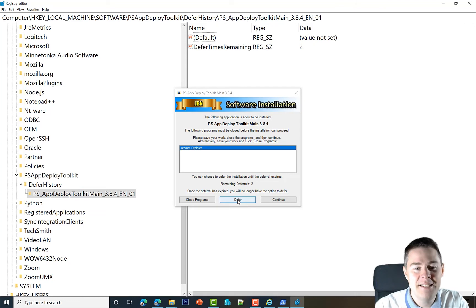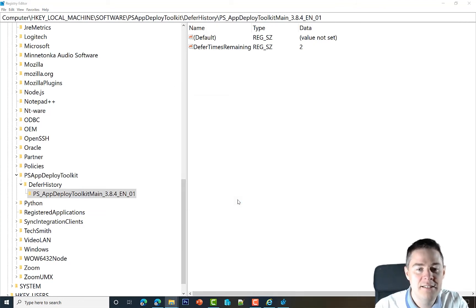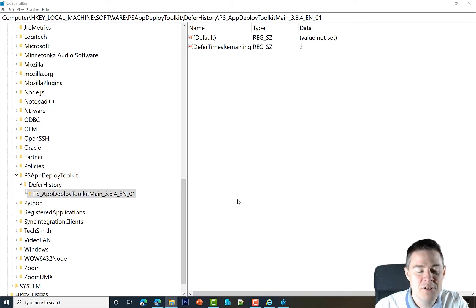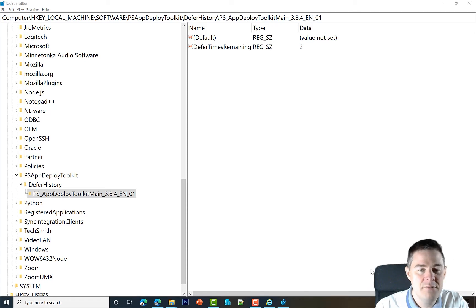For each application, now I haven't named this one in the file, but we're going to do that later for Google Chrome—then it's going to be Google Chrome. If I click on this one, you see here it says defer, defer times remaining two. If I now click on defer again, this is going to change to one.